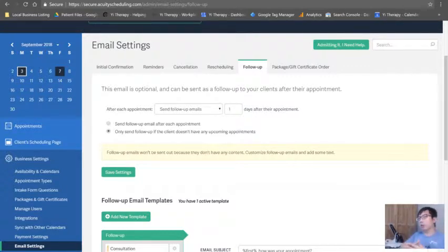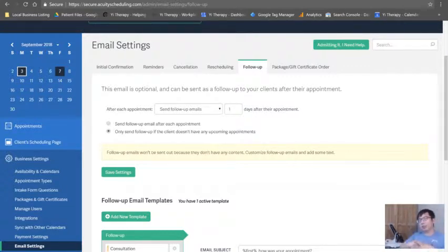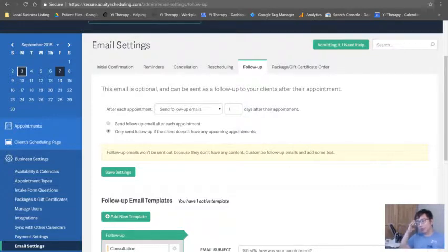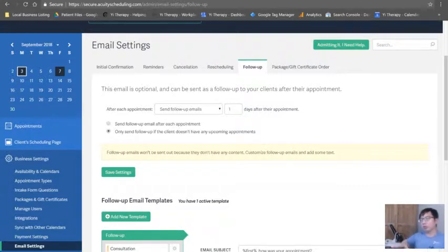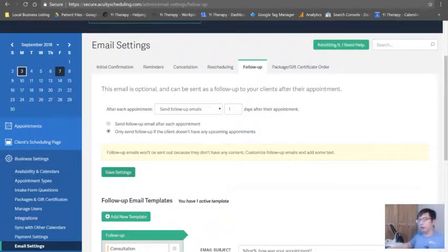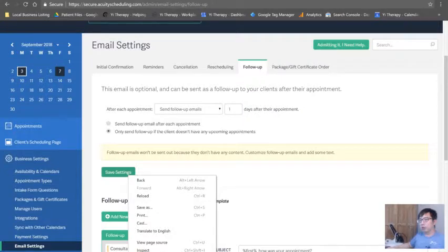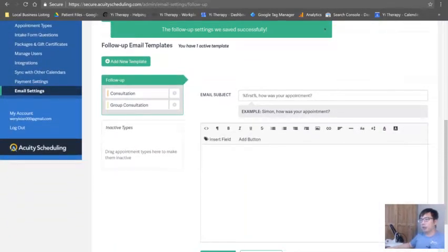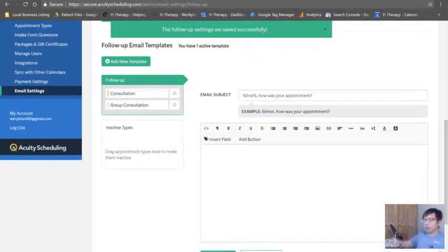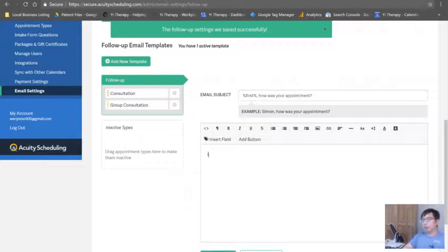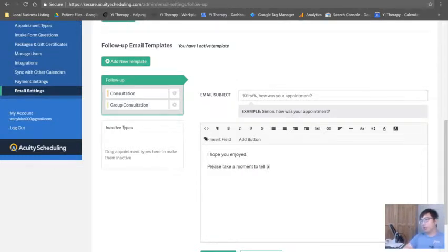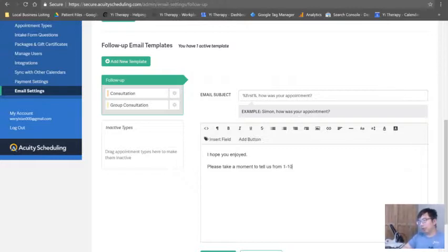Email marketing is the gold for any business nowadays. You don't want to annoy people. People do get annoyed if they have a gazillion emails - they would just drag it to spam box. Save settings, making sure that you are. And then obviously, how was your appointment? And you start writing, I hope you enjoyed it. Please take a moment to tell us from one to ten.